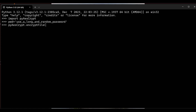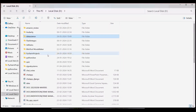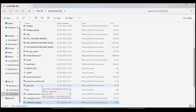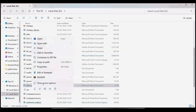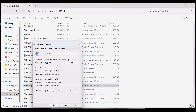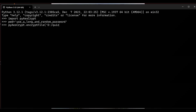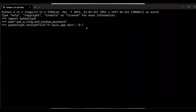It takes three arguments. The first argument is the file to be encrypted — I'm going to take a Word document from the D drive: 'D:/quiz_app.docx'. The second argument is the output file — save it in the same location with the name 'quiz_app.aes' with the .aes extension. The third argument is the password used to encrypt the file.